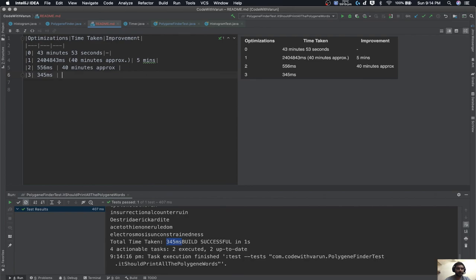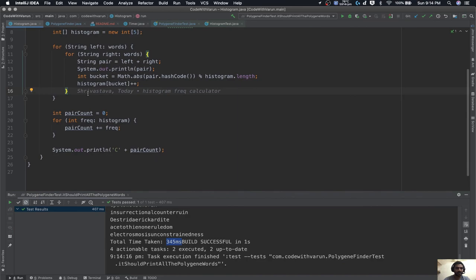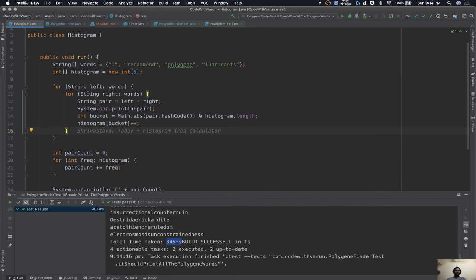Awesome — we have managed to bring the time from 43 minutes 53 seconds down to just 345 milliseconds. I'll add this final recording to my list of optimizations. We saved approximately 200 milliseconds in this last step. I hope you enjoyed this video — when I first learned about this concept it was very interesting to me and I wanted to create an entire video on it. Thanks for watching, do share, subscribe, and ring the bell because it really helps this video reach like-minded people. See you next time, bye bye!